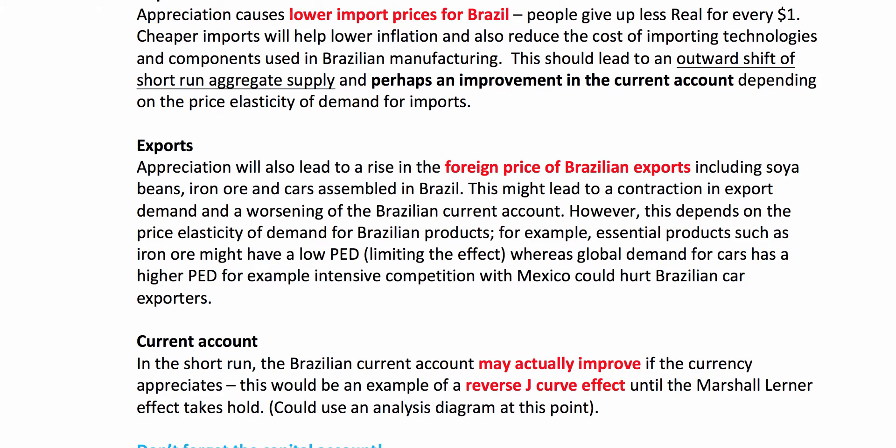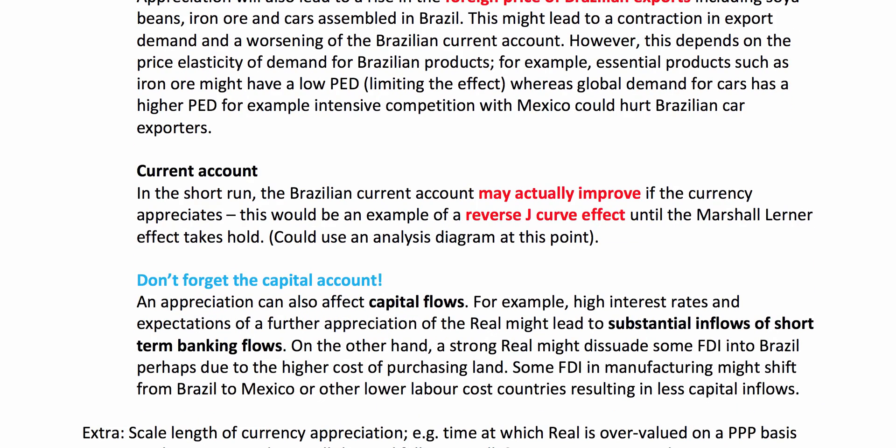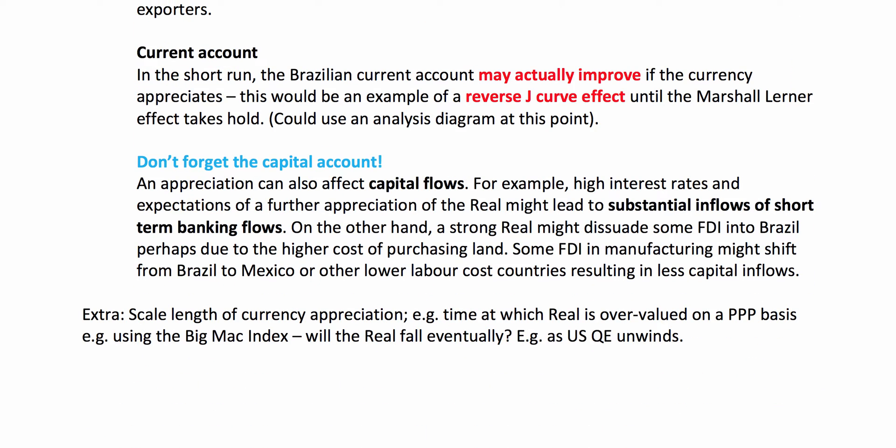A bit of evaluation on the current account: in the short run the current account could actually improve when the currency appreciates. If you've been revising the J-curve, you could draw a reverse J-curve effect, showing how an appreciation initially causes the current account to get better before it worsens if the Marshall-Lerner condition takes hold. Best answers also mention the capital account — the question says 'balance of payments accounts'. The real going up will affect primary and secondary income, but it's also going to affect the capital account — for example, inflows of hot money. A stronger real might dissuade some investors because the cost of land goes up in other currency terms, and some FDI might shift towards lower-cost countries such as Mexico. You can also question the scale and length of the currency appreciation and the extent to which the real is actually overvalued.